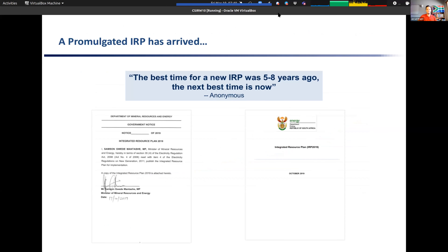Coming back to South Africa, we have a promulgated IRP — an integrated resource plan — which is our long-term strategic plan for the country. The next best time for an IRP was five to eight years ago because we haven't had one for a very long time, but the next best time is now. So we do have one. We have an updated view as to where our energy mix is going.